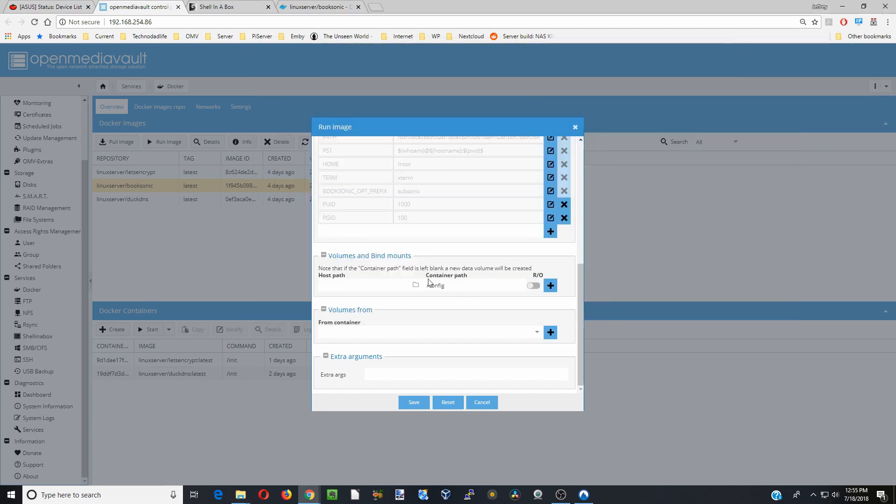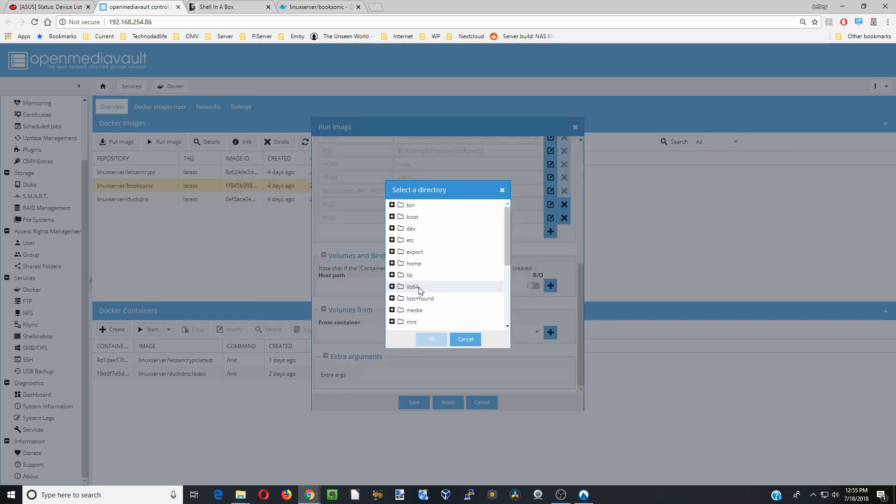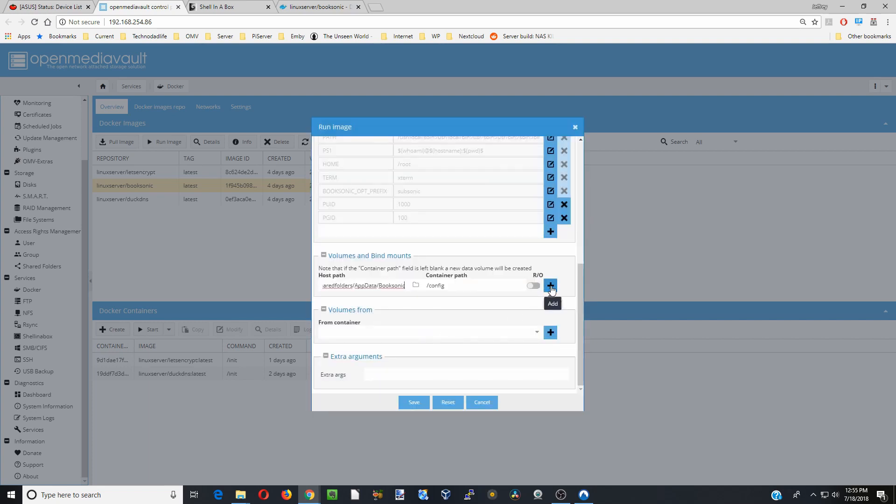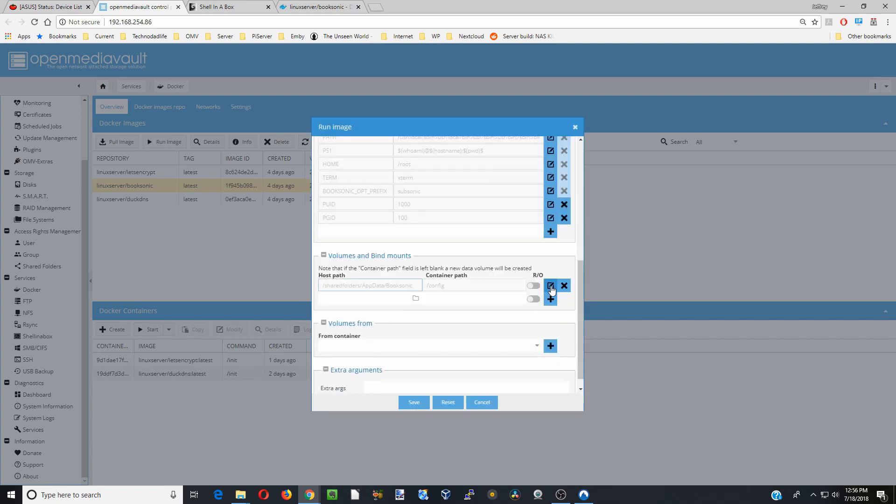Now we can go down there. First, we have our config. We're going to go to Host Path, Shared Folders, App Data, and then click on BookSonic, and OK. Hit the plus sign.